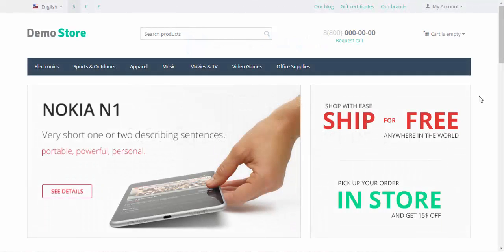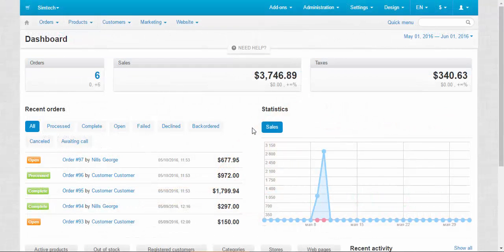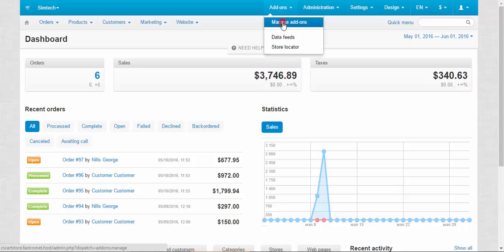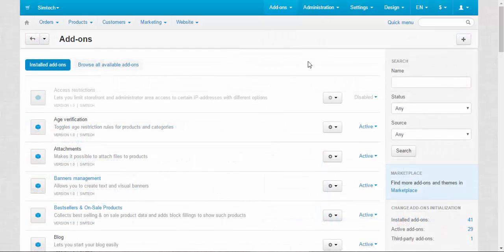Hello and welcome to the CS-Cart video tutorial. My name is Sergei, and today we are going to speak about customer-related addons. First, let me remind you that all addons are located in Addons > Manage Addons.